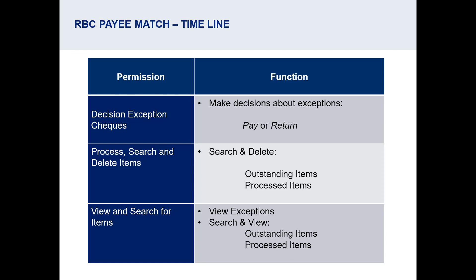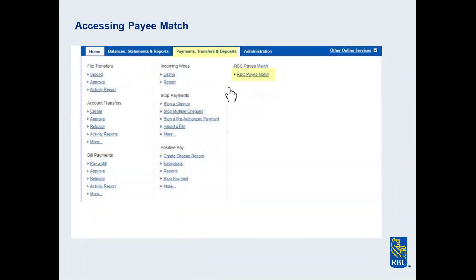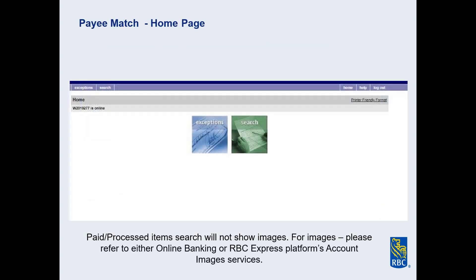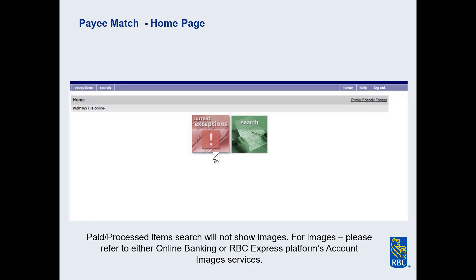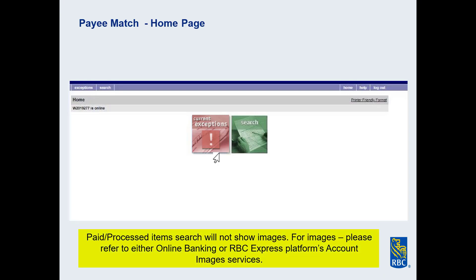Once a user has been granted permissions, they will find the Payee Match link on the Payments, Transfers, and Deposits tab. The home page of Payee Match will look like this. Users with permissions to view or decide exceptions will see the blue Exceptions box. If there are any current exceptions, this box will be red. If the user has been given permissions to search and view or search and delete, they will also have the green Search box, where they can look up issued or processed items. These search results do not include images. If the user needs to be able to view check images, you can grant them permission to the separate RBC Express service called Account Images.